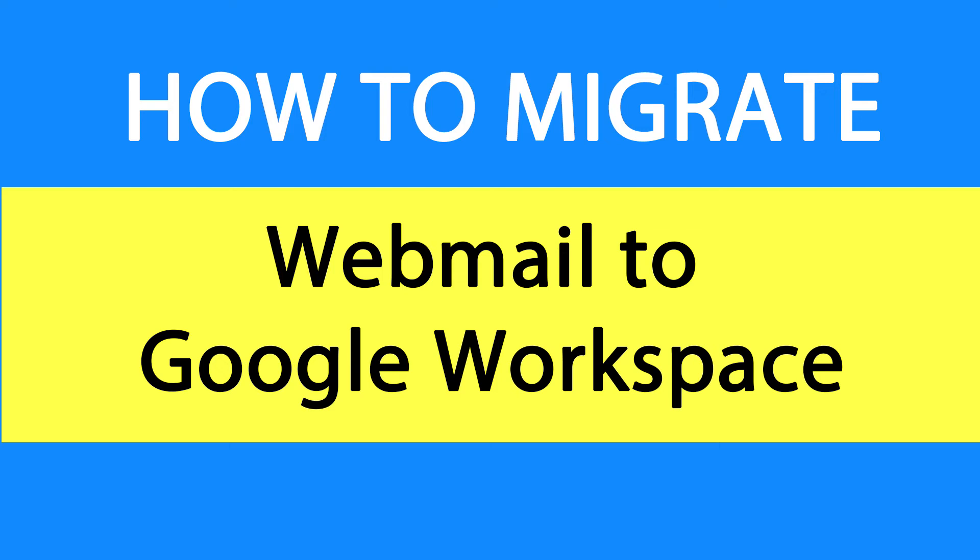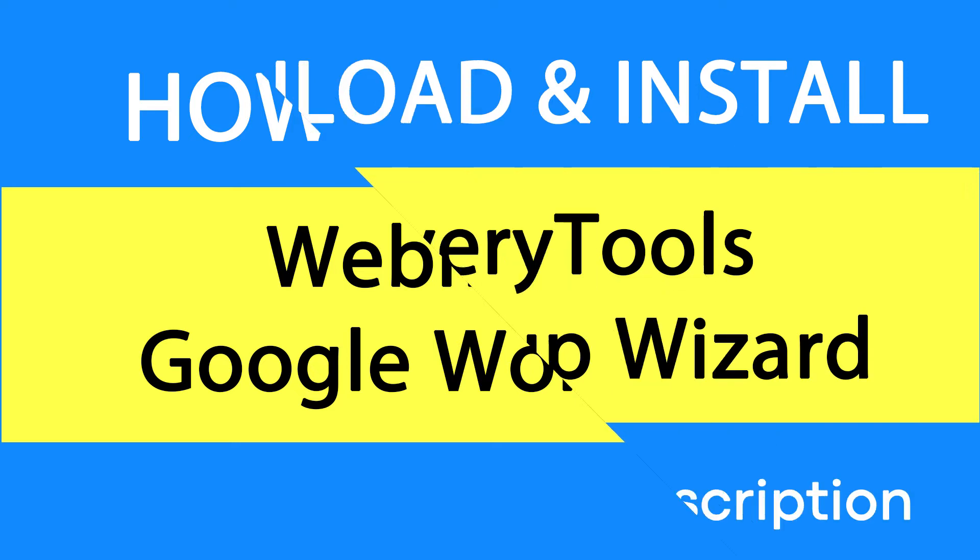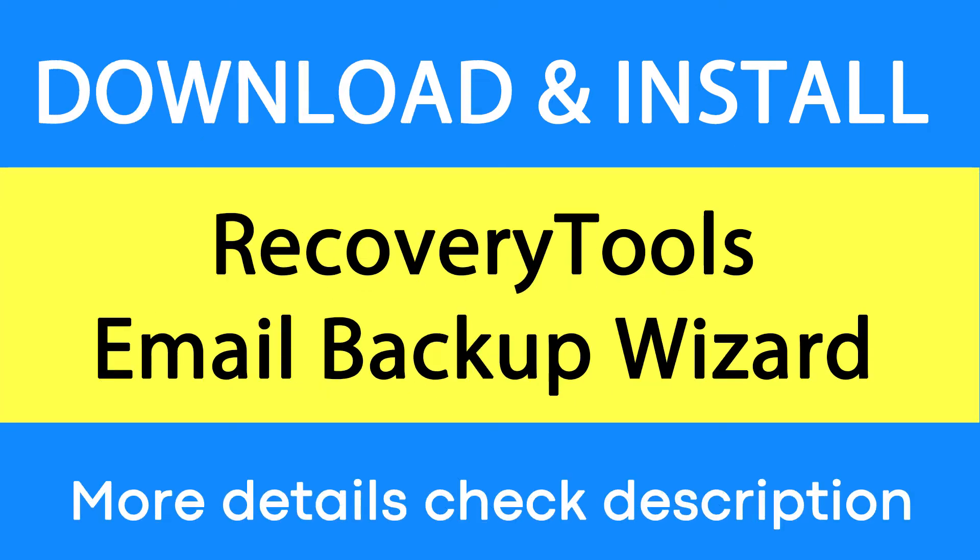Want to know the best way to migrate webmail to Google Workspace? If yes, download Recovery Tools Email Backup Wizard. It is a 100% secure and easy to use application to convert your emails without any problem.